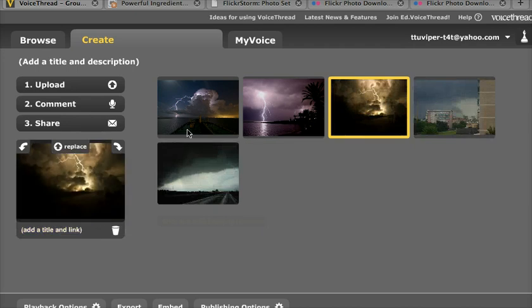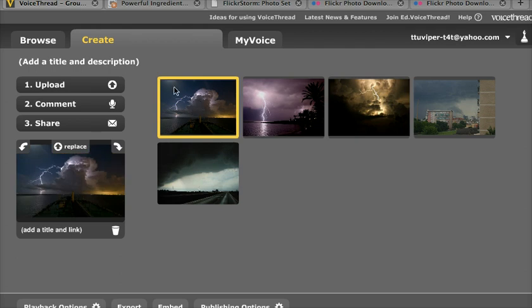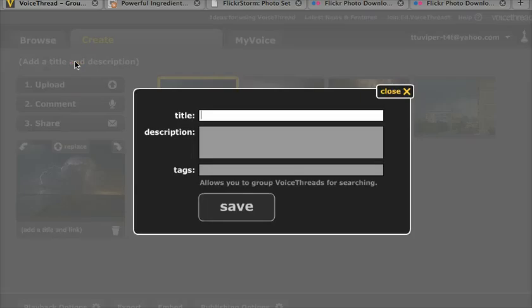What you're going to want to do for each of your images is add a title and a link to show where those are being taken from. But before that, we'll add a quick title and description. You're going to click this link at the top that says Title and Description, and then you're going to enter that information.